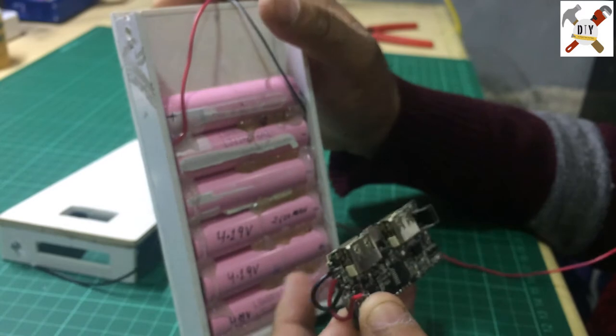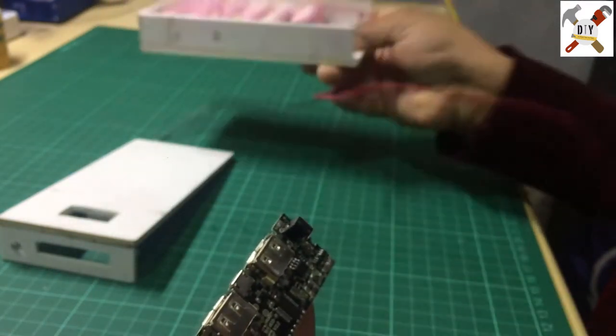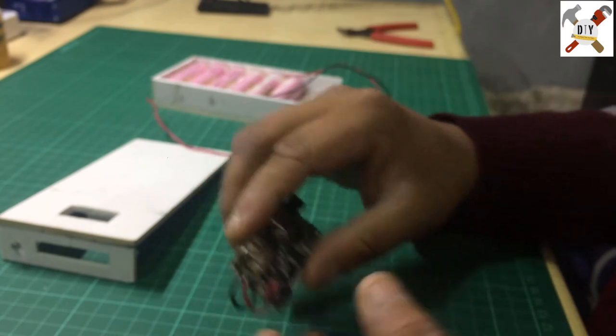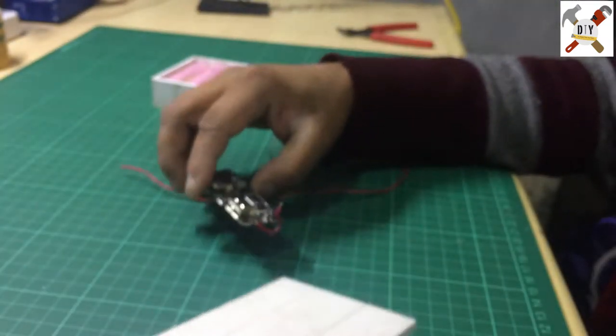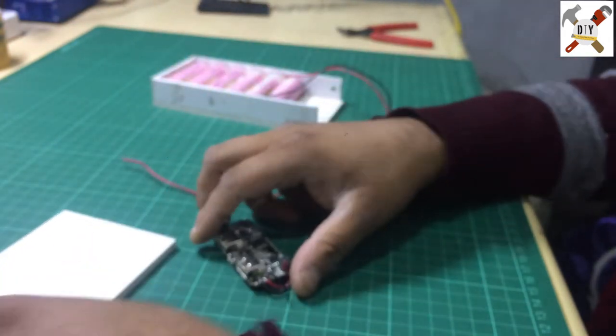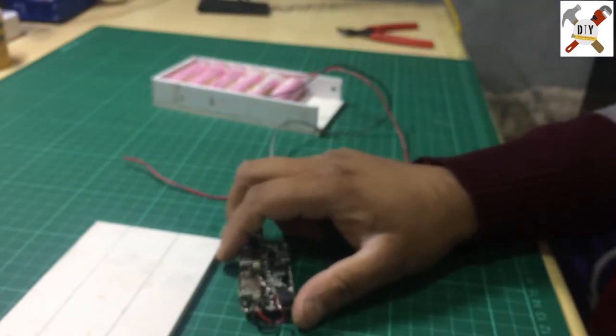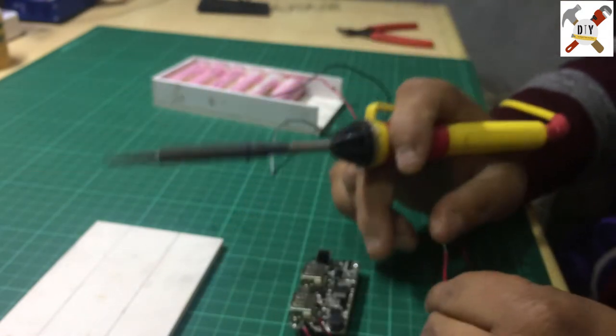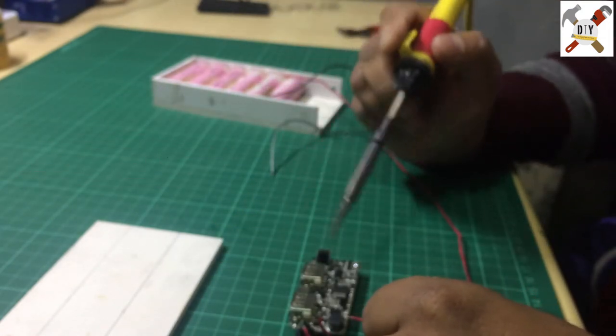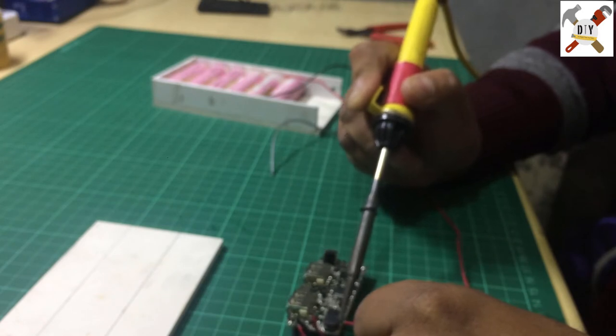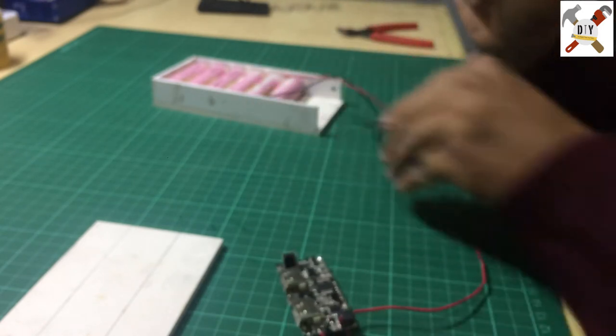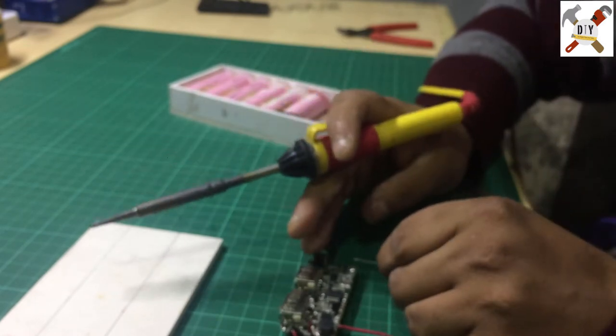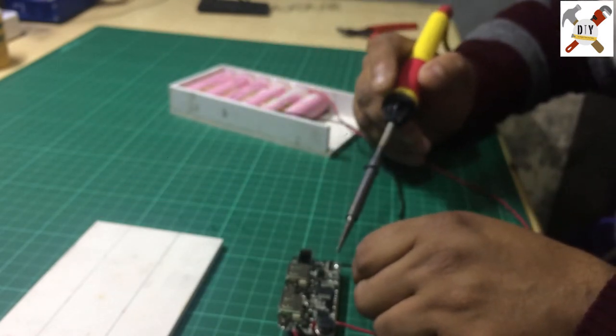It's so simple, just connect the wires with the circuit. I'm connecting now. Be careful, connect the positive wire with the positive terminal of the circuit and negative wire with the negative terminal of the circuit.